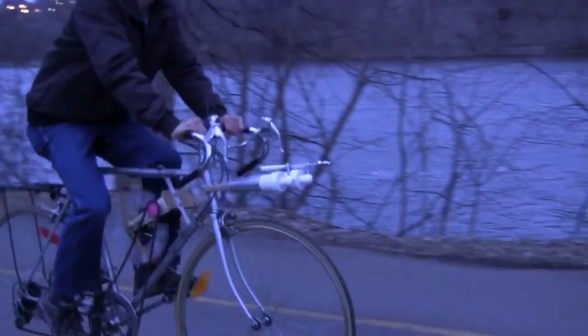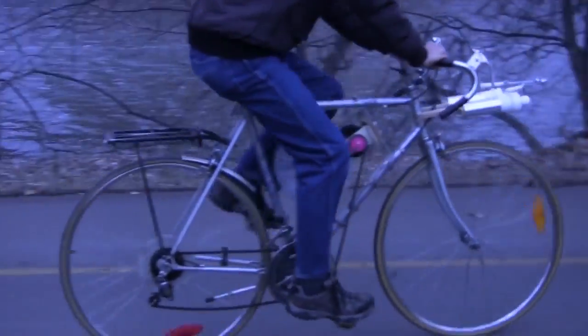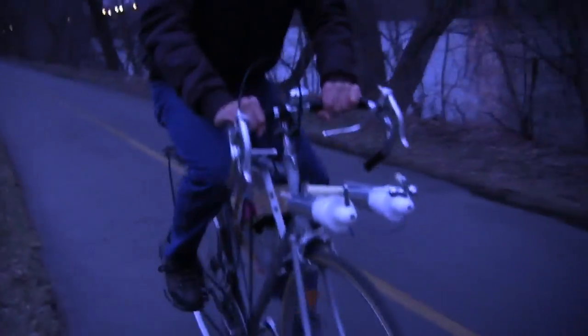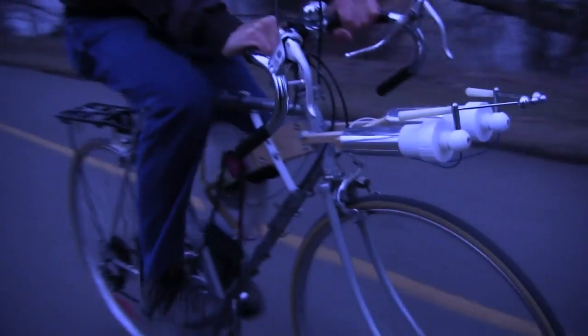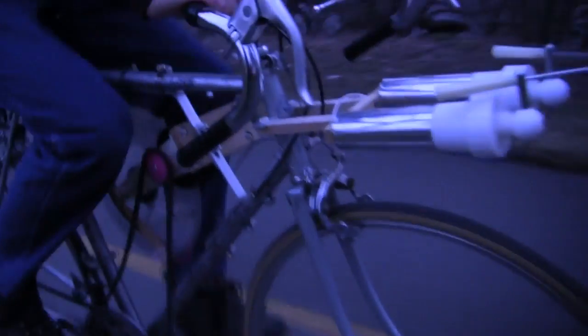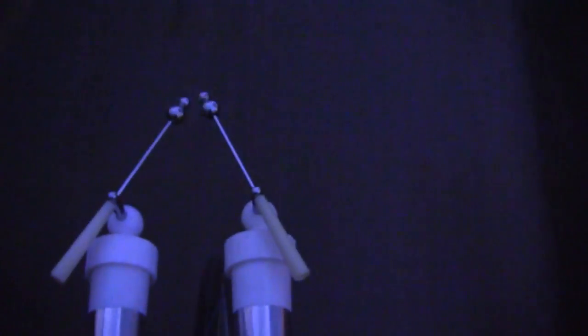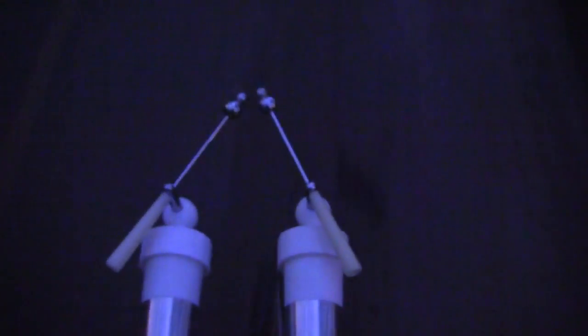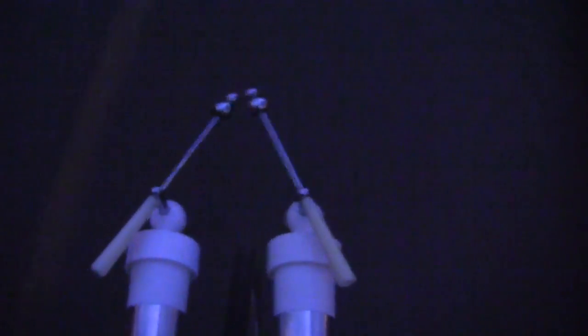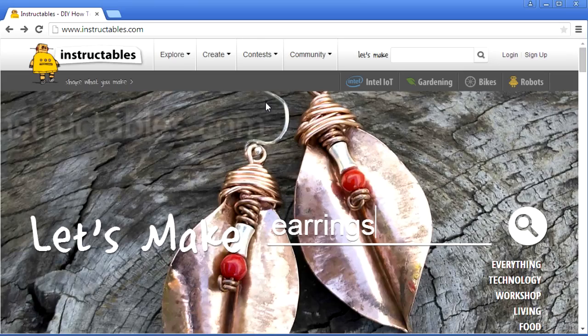Hi gang! By now you've probably seen my video where I put a Whimshurst machine on a bike to make sparks as I ride. If you haven't, then I'll give a link at the end of this video, or you can use the link in the video description.